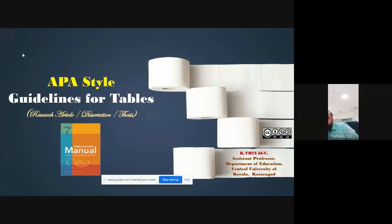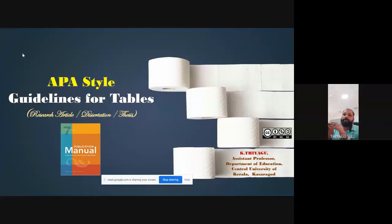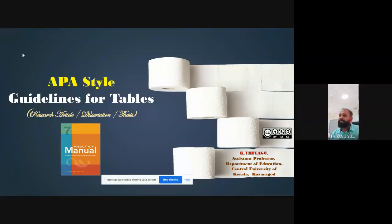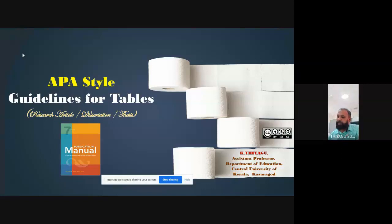I'm going to be talking about APA style of the seventh edition, how we can prepare your tables. They made some guidance to prepare tables as well as figures. I'm going to talk about this and demonstrate how we can make an APA style table for your business purposes.